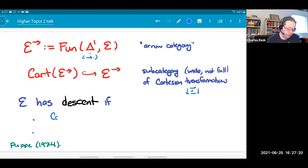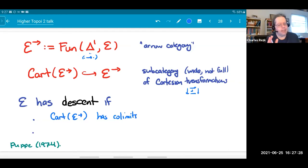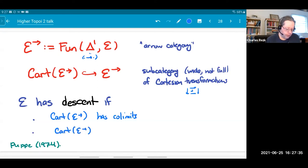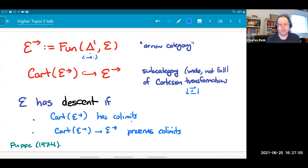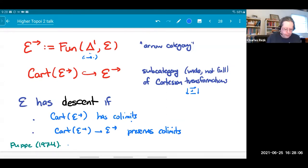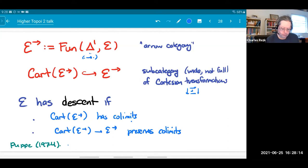Now I can define descent. I'll say that E has descent if Cart of the arrow category has all colimits, and the evident inclusion functor back to the arrow category preserves colimits. That is descent for all colimits. You can also talk about descent for particular shapes of colimits by restricting to colimits of a particular shape. I put this reference here because although in 1974 Segal did not know what an infinity category was and only had homotopy colimits, he nonetheless actually wrote down a formulation of descent in the homotopy theory of spaces which is almost exactly the one I've just told you.